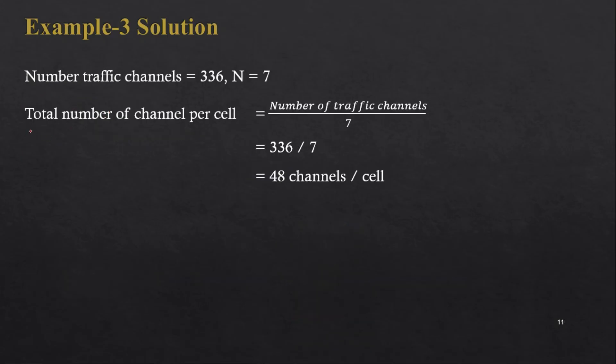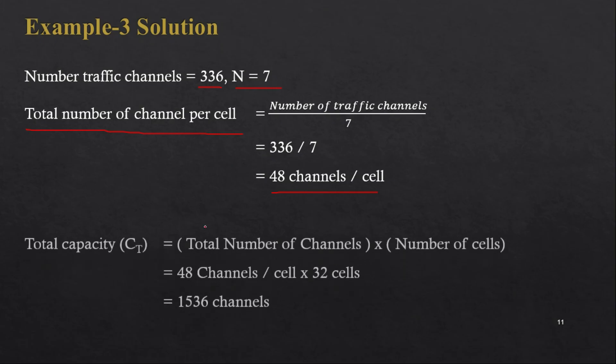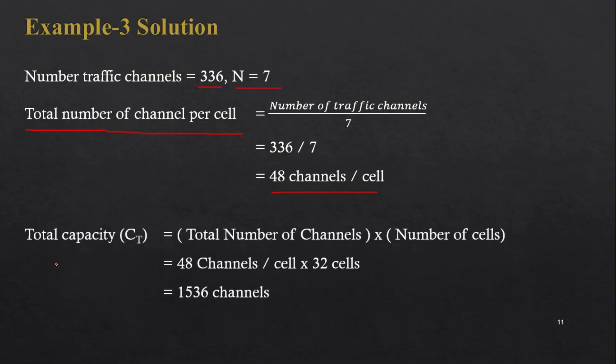Next we have to find out the total number of channels per cell. It is very easy - the number of traffic channels available is 336 divided by the cluster size, so 336 divided by 7 is 48 channels per cell.